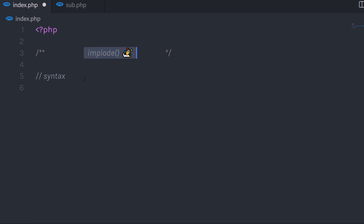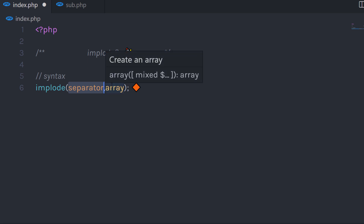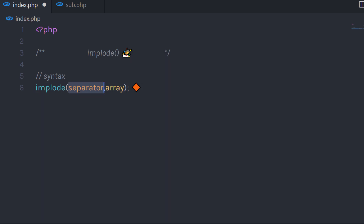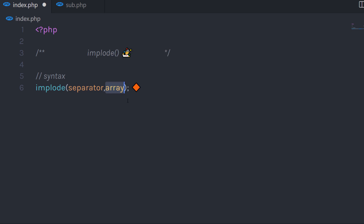The syntax of this implode function is super easy. It starts with the implode function and has two parameters. The first parameter is a separator — this separator parameter allows you to separate any value with a specific character. The second parameter is required and is used to join the array into a string.